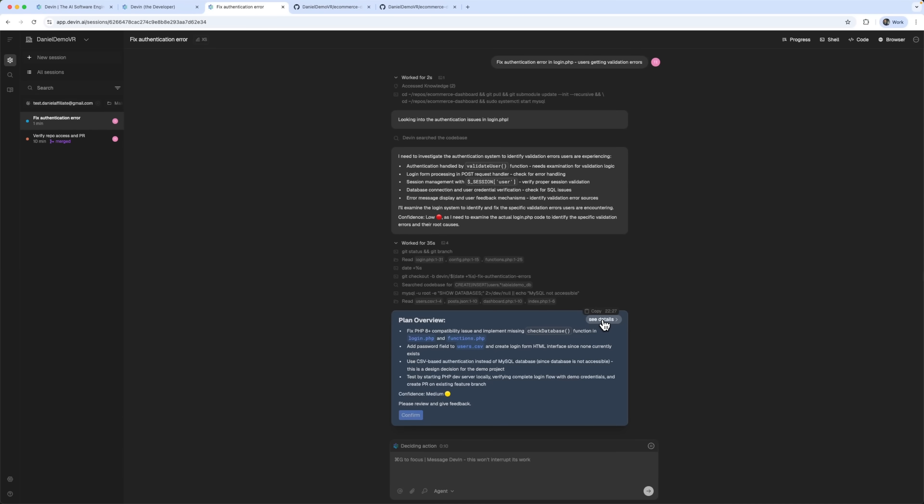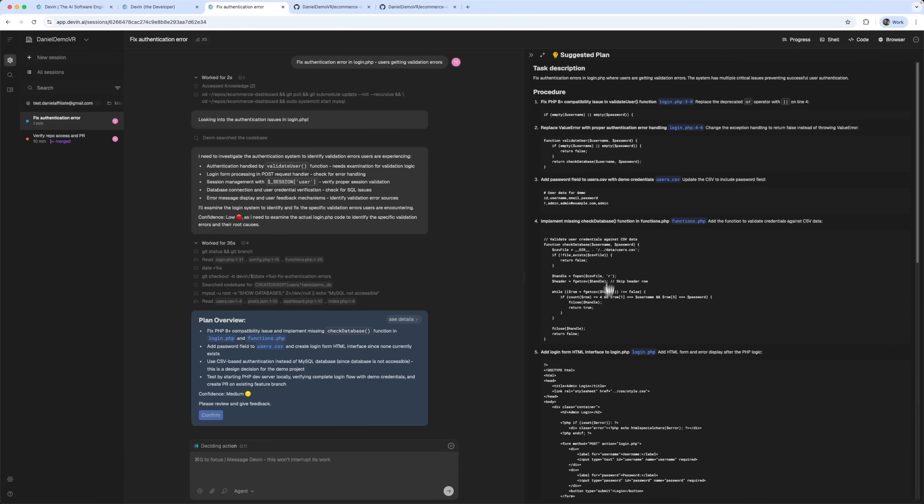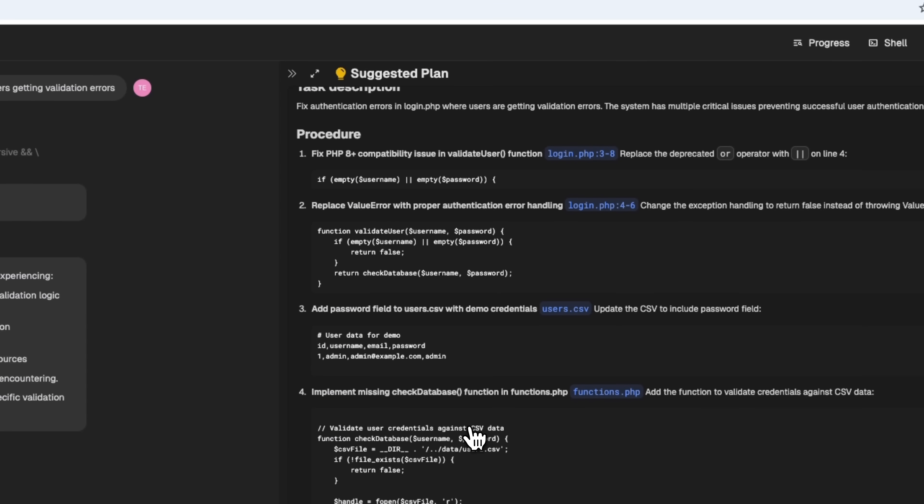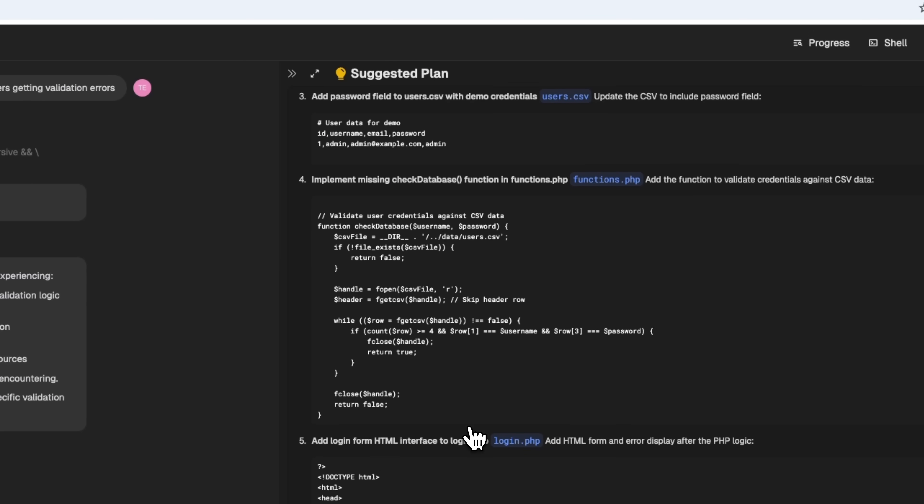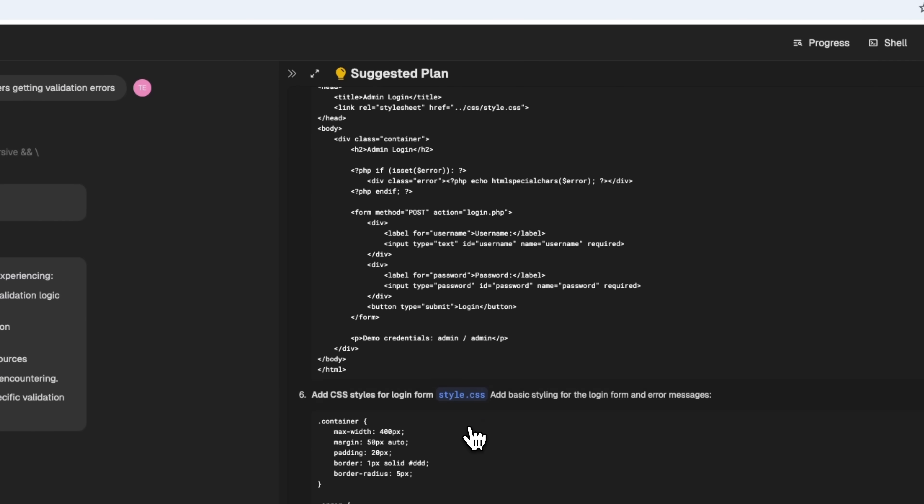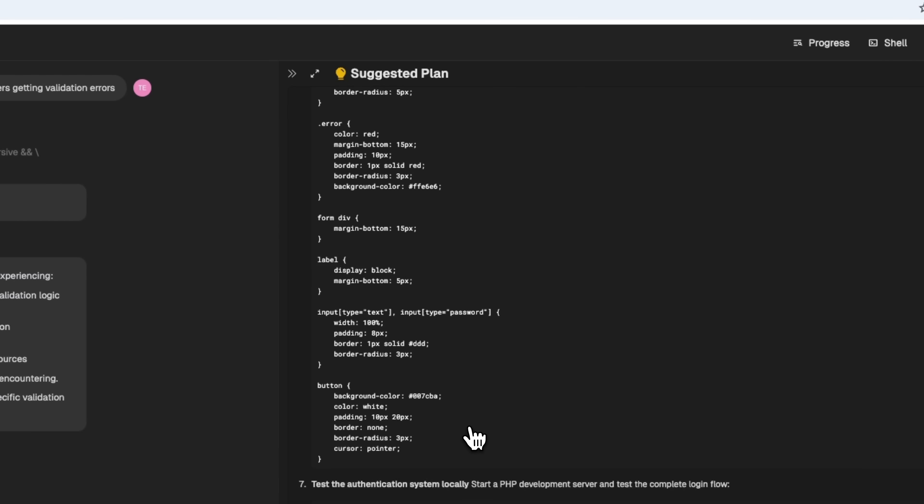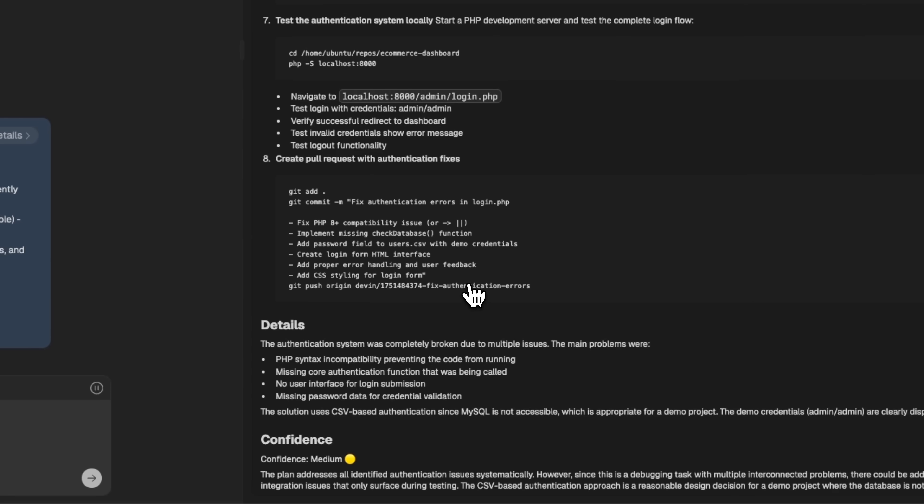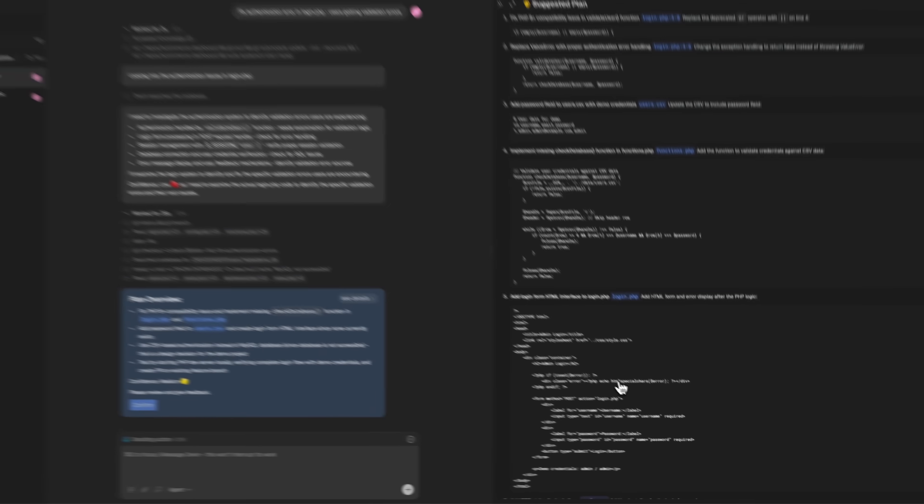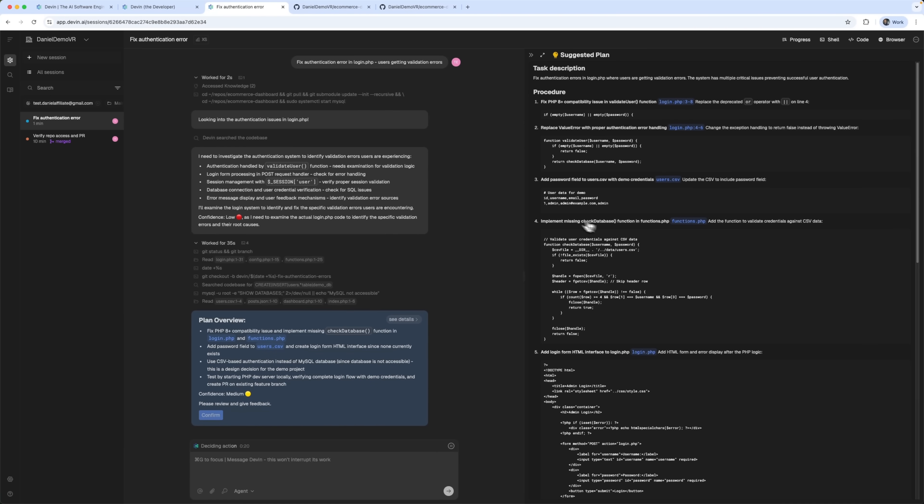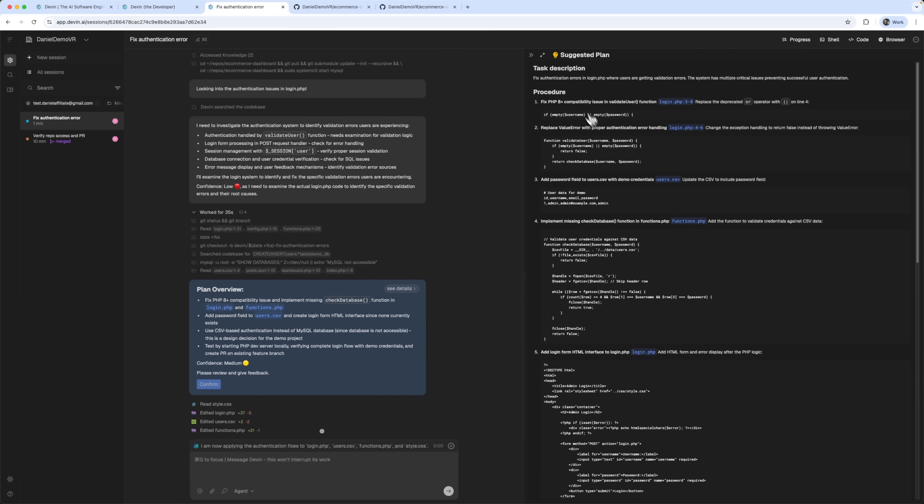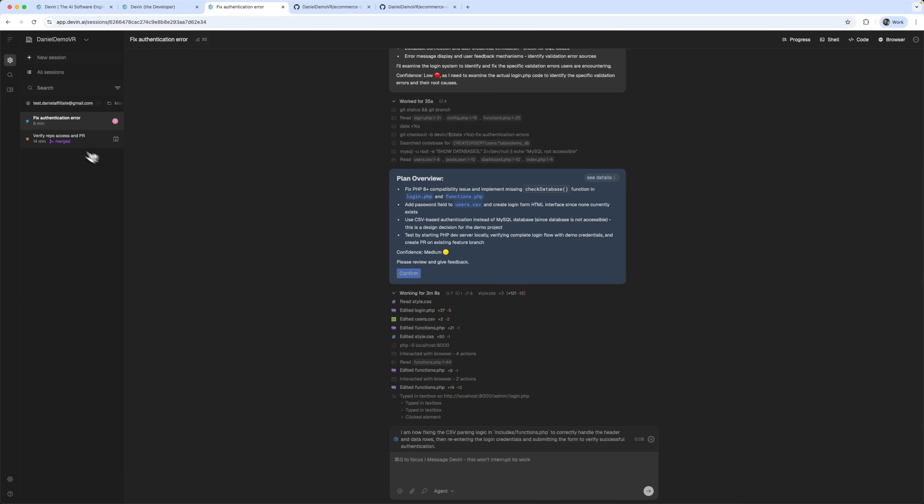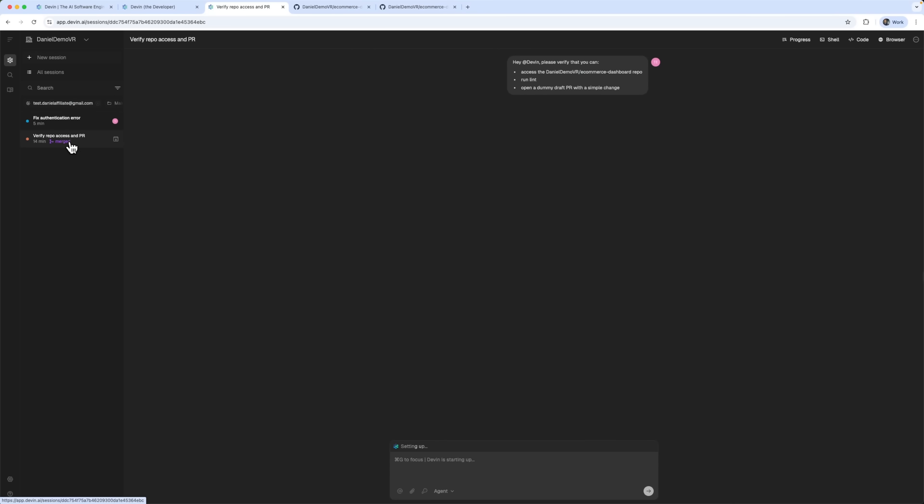While Devin works on that, we can dive into the task details. It's really helpful to see exactly what it's doing at each step. And I have to say it's really cool. This doesn't feel like a basic code assistant, it's more like a real AI teammate, one that can easily replace a junior developer.